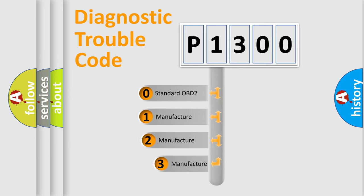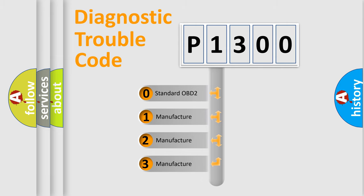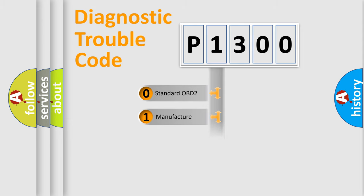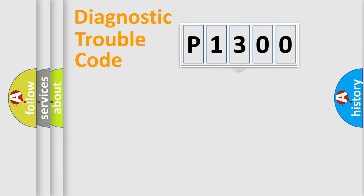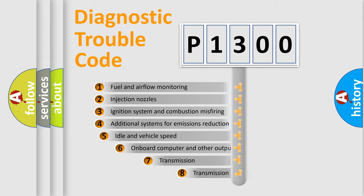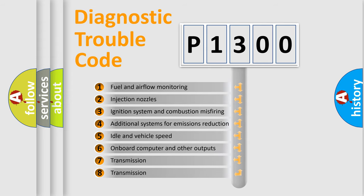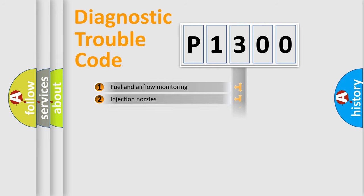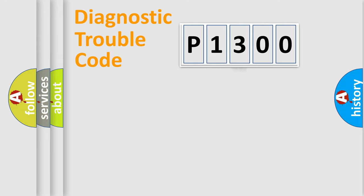If the second character is zero, it is a standardized error. In the case of numbers 1, 2, or 3, it is a manufacturer-specific error. The third character specifies a subset of errors. The distribution shown is valid only for standardized DTC codes.